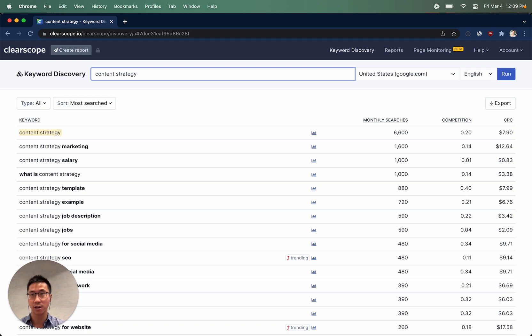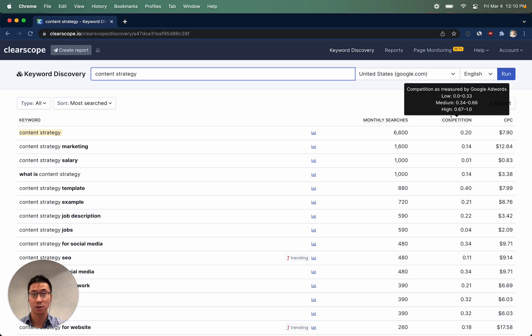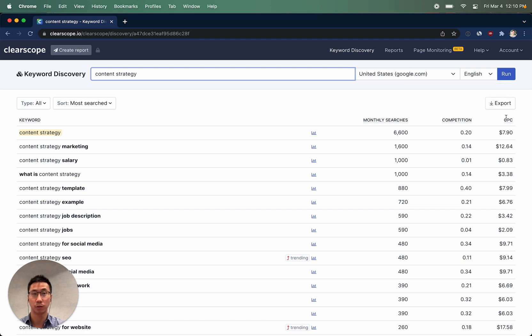We'll also give you AdWords competition and AdWords cost per click.